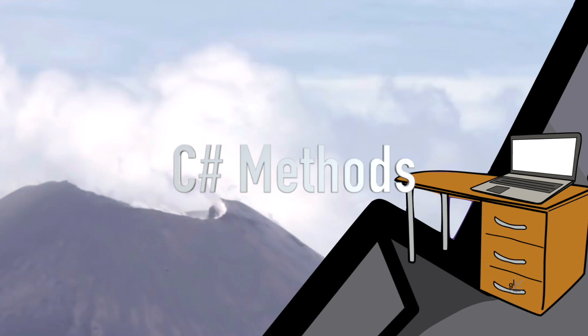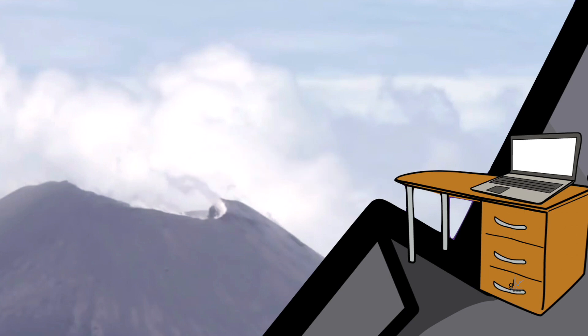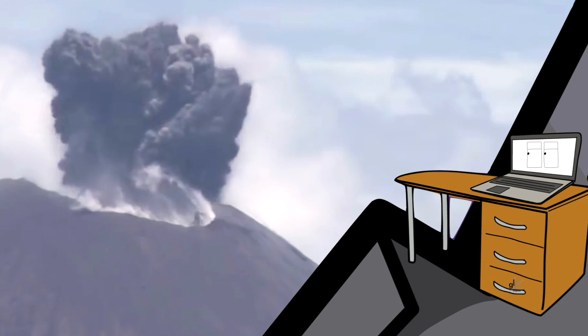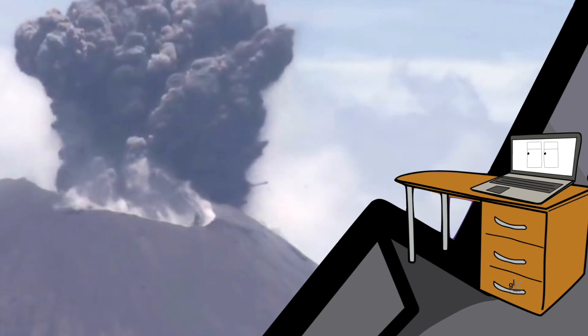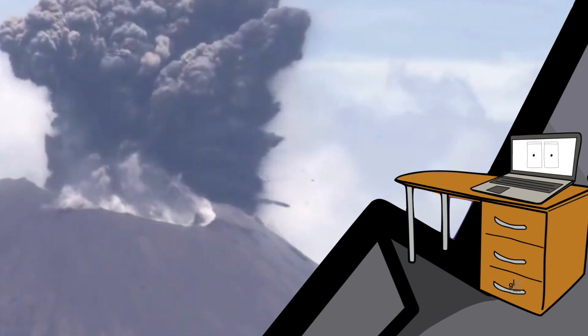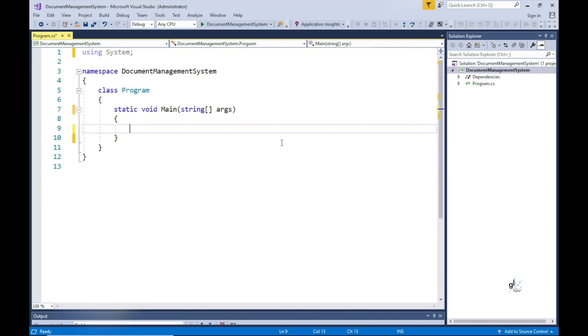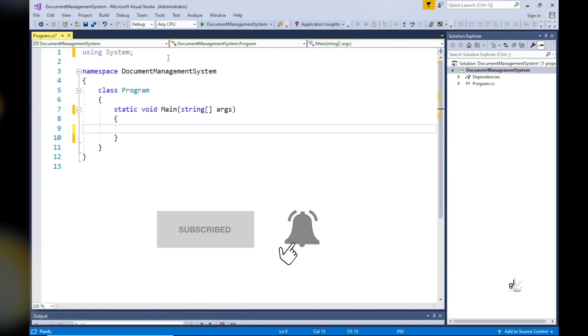Hi and welcome, my name is Lon. In this tutorial we are going to focus on C-sharp methods. Please subscribe — it's free and can help blast you through to the next level of programming. Please hit the bell icon so that you can be notified of future content which will be coming soon.